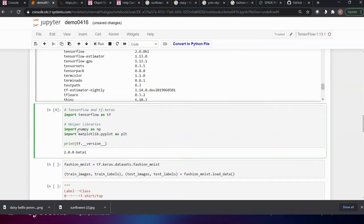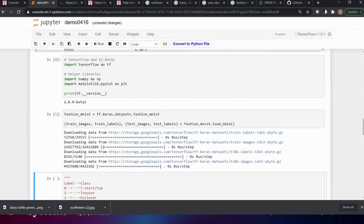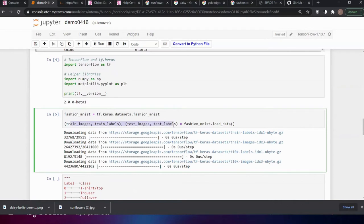We obtain the Fashion MNIST dataset via tf.keras.datasets and load the data into four variables: train_images, train_labels, test_images, and test_labels. Train_images contains all 60,000 images as arrays; each array has a corresponding label that tells us what clothing item it represents. The test images and test labels are used to evaluate how accurately and precisely our model performs.